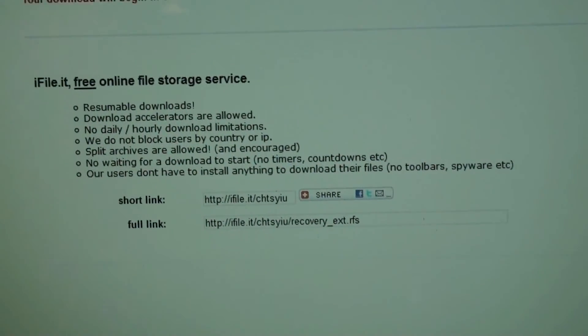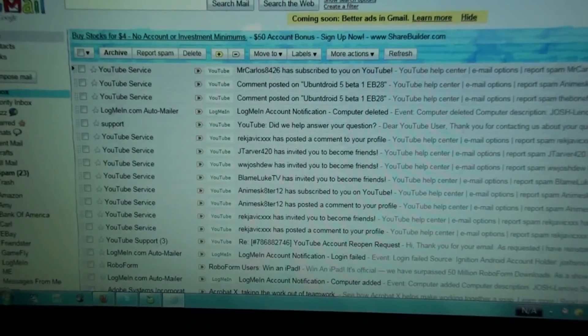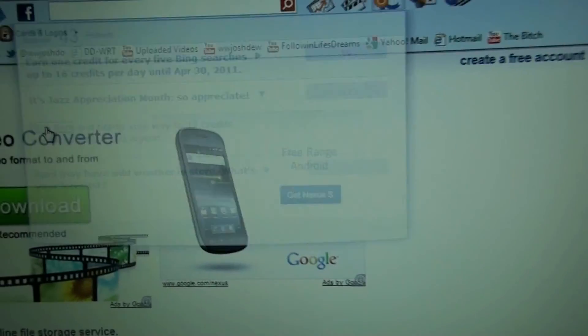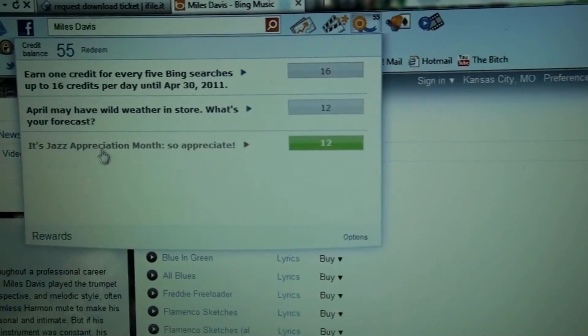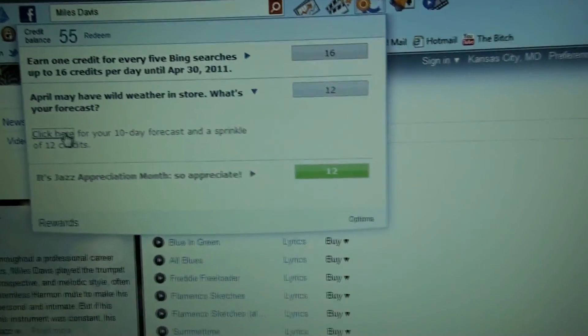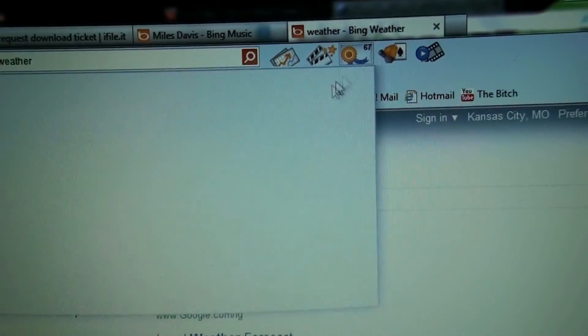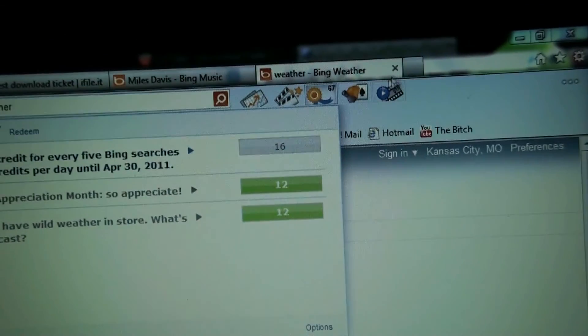I can also show you Internet Explorer. I got two bean rewards to click through — 43 points, click here, click here. Now it has 67, and if I search 1 through like 75 or 80, I can get those 16 credits.